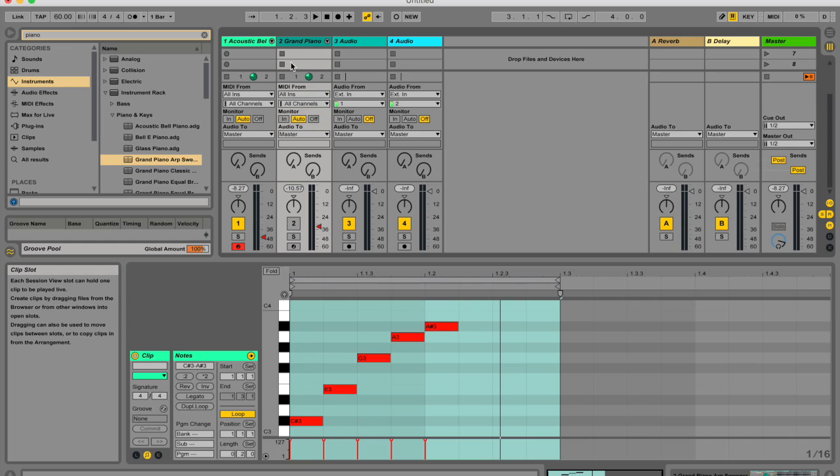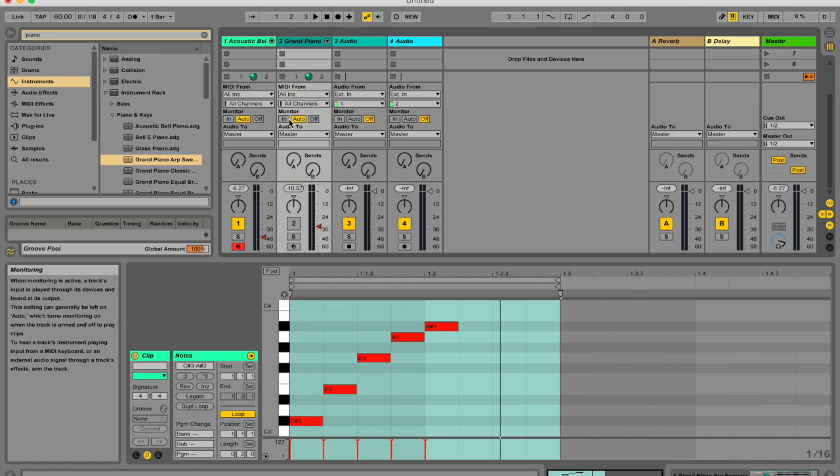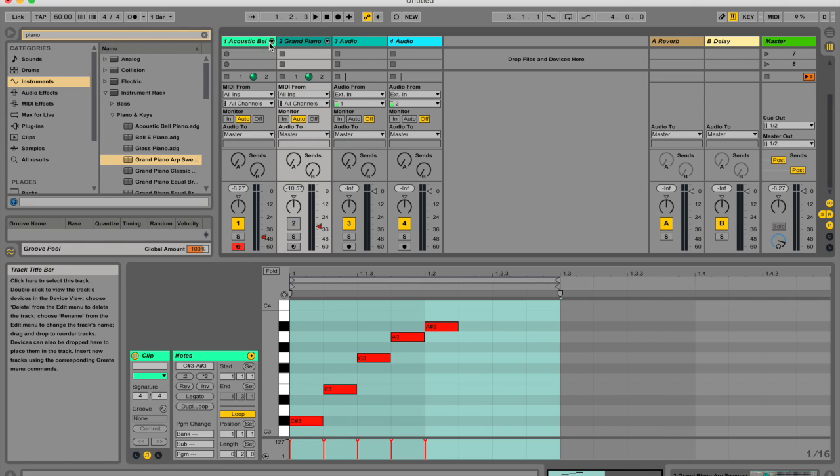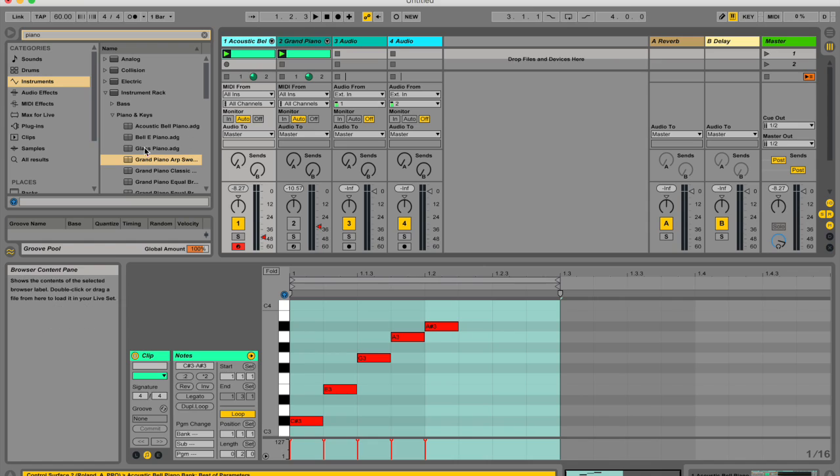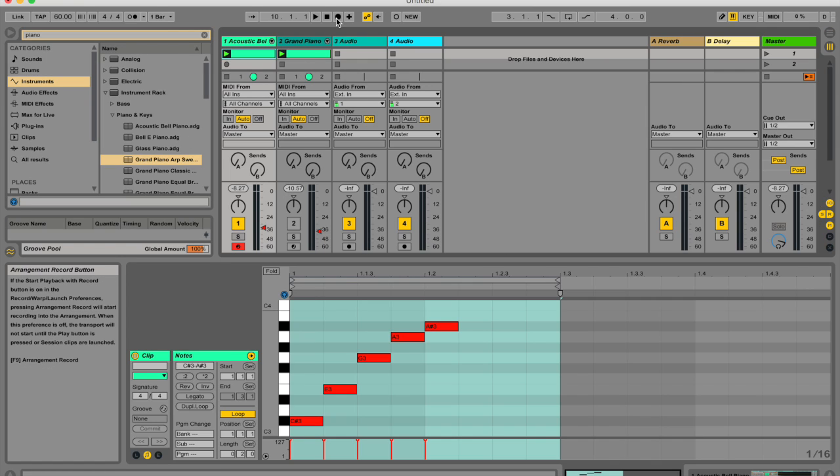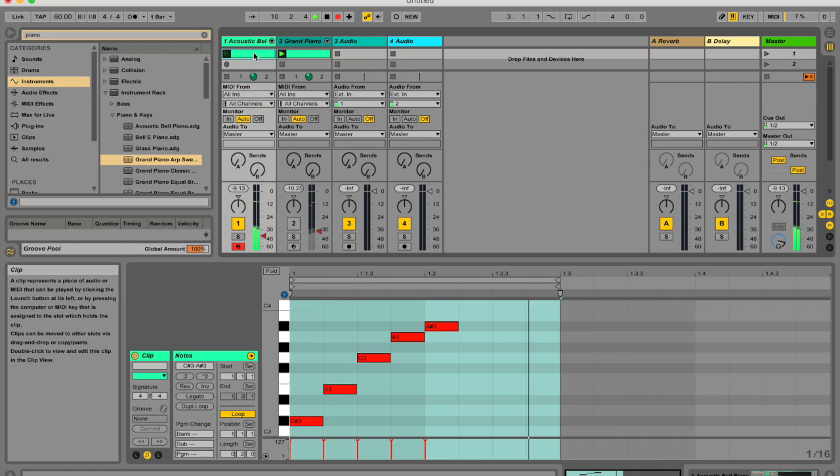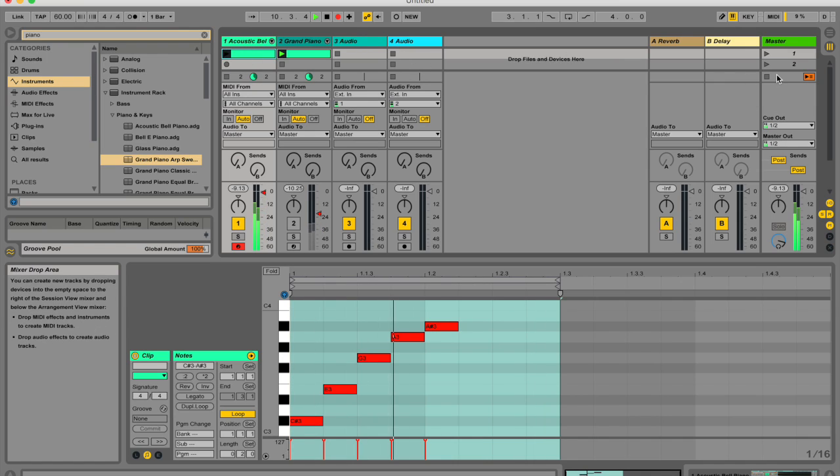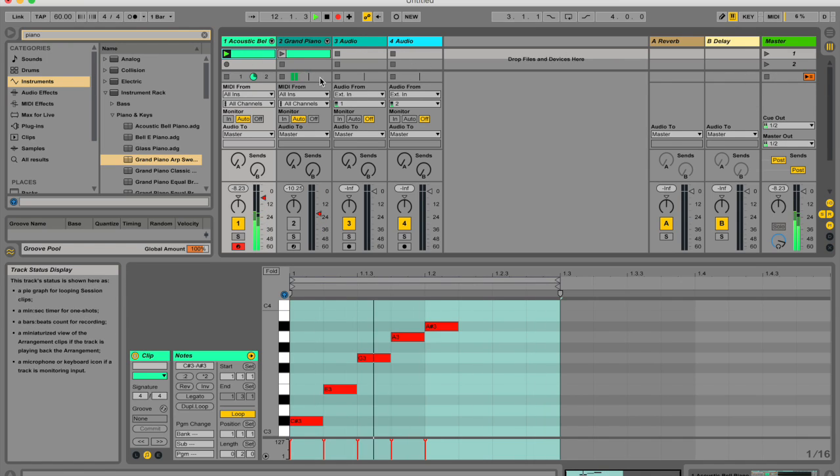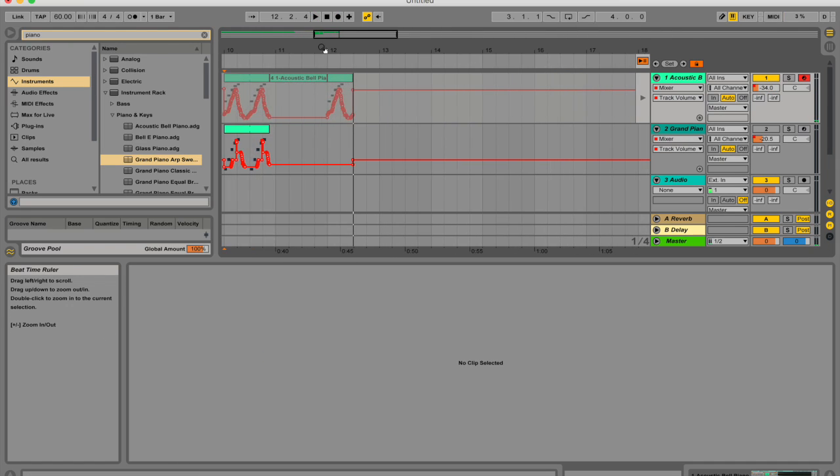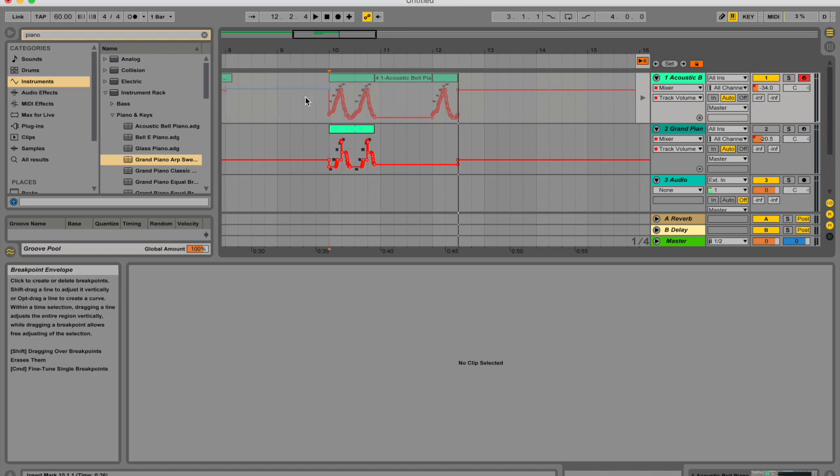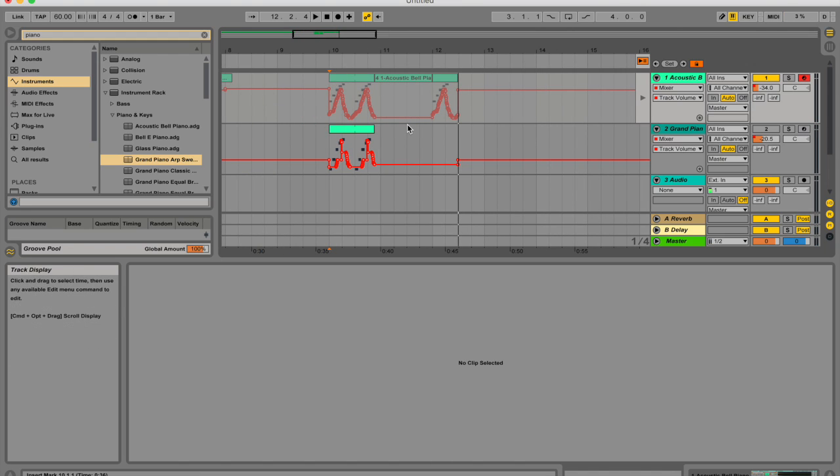And just to reiterate, any automation in session view becomes track based automation when clips are recorded or copied into arrangement view. So if I'm going to record these clips into arrangement view, set the cursor over there, I hit record, and then play this guy. You can see here that it recorded my clip into arrangement view as well as the automation it contained.